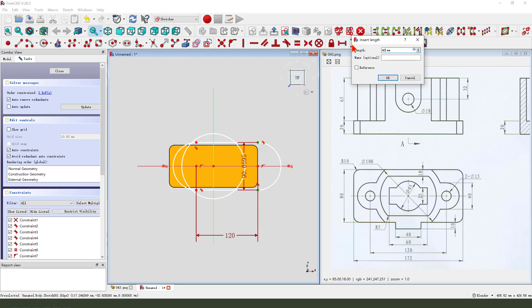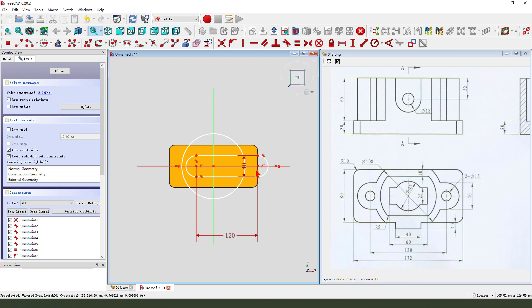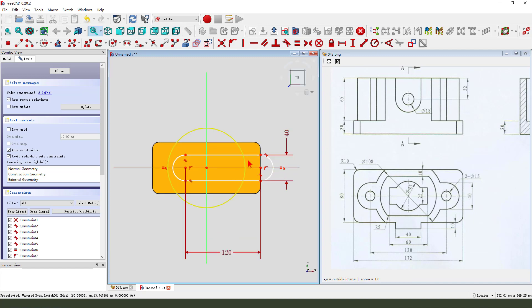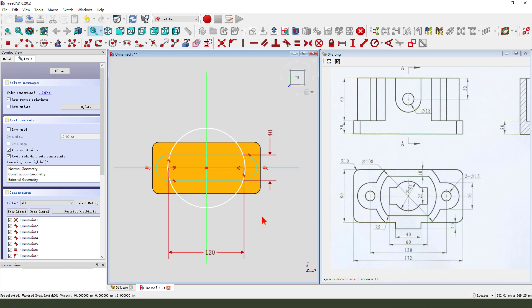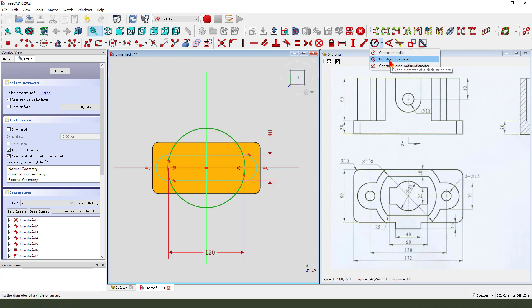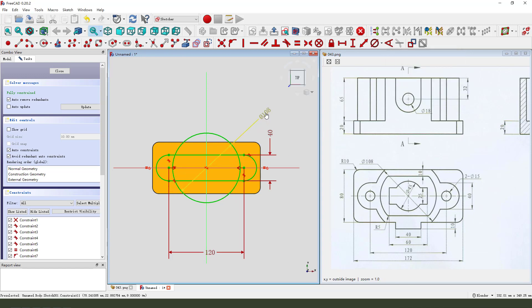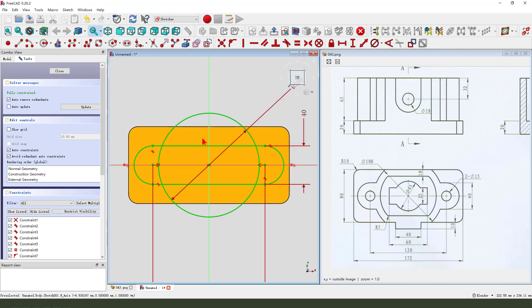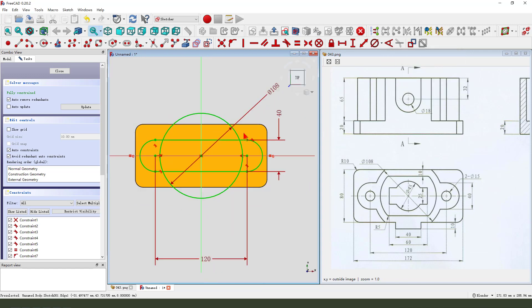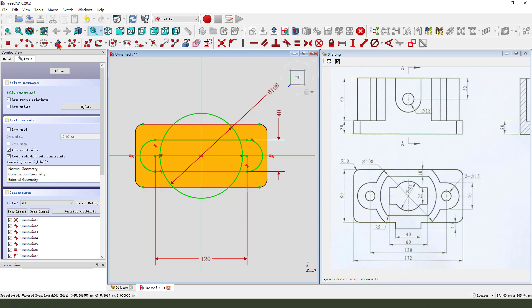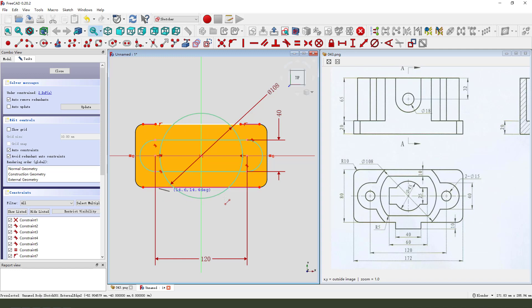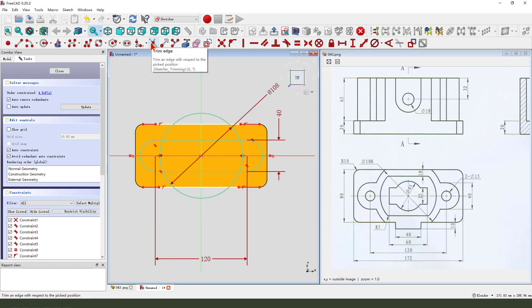We need to constrain two points symmetrical. The dimension diameter 108. Next, we need external geometry. This line. Next, create two lines.